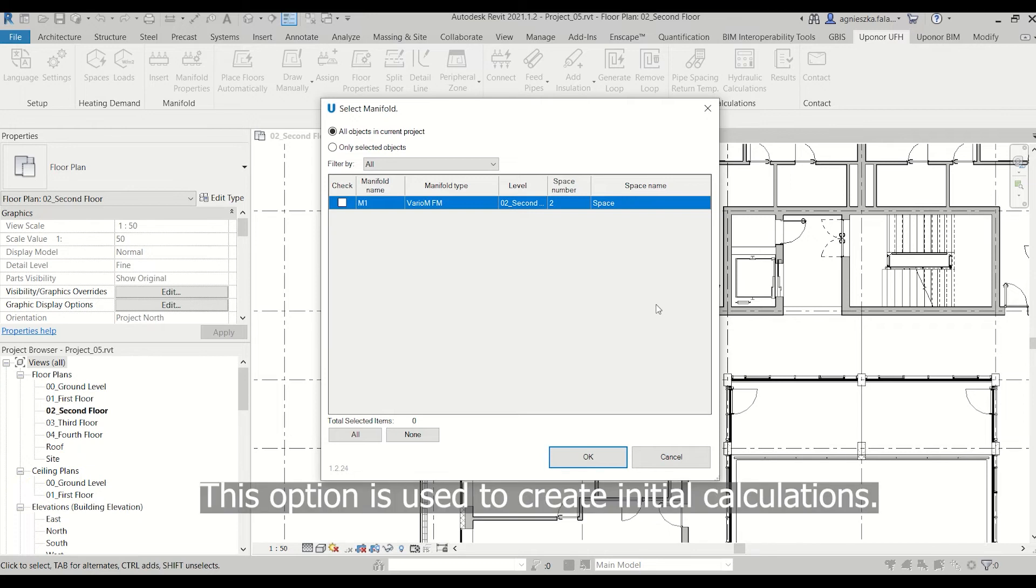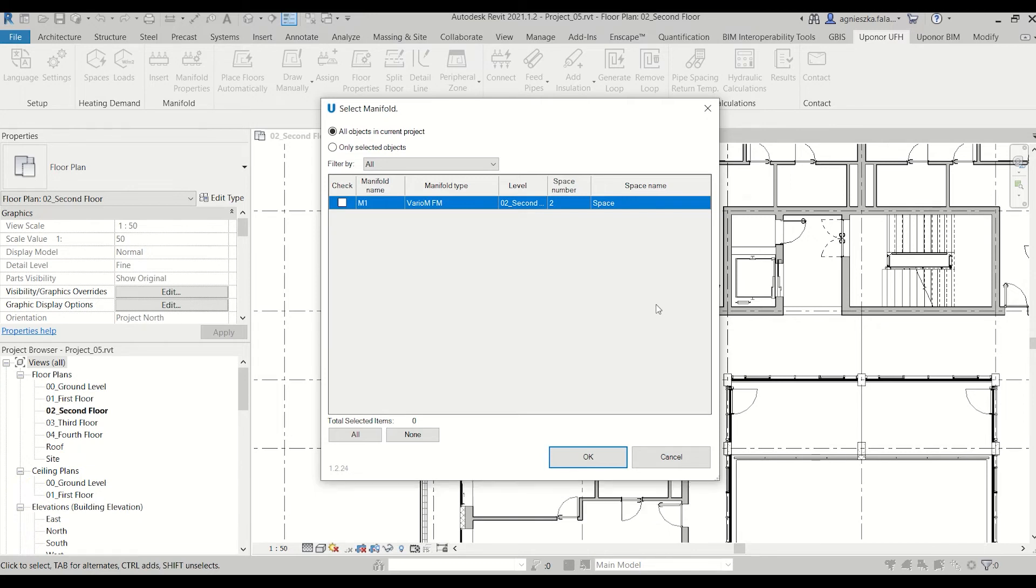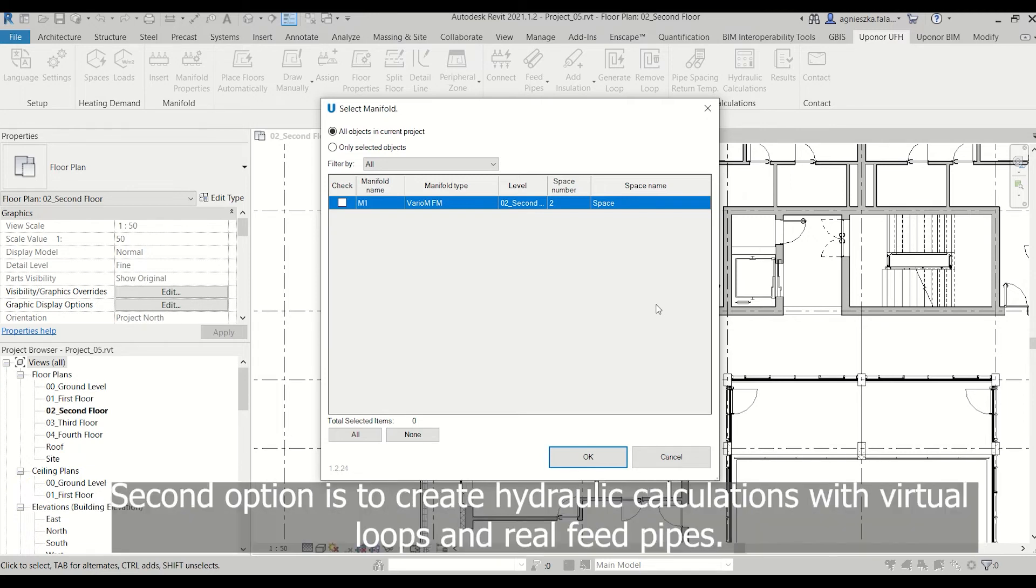This option is used to create initial calculations. The second option is to create hydraulic calculations with virtual loops and real feed pipes.